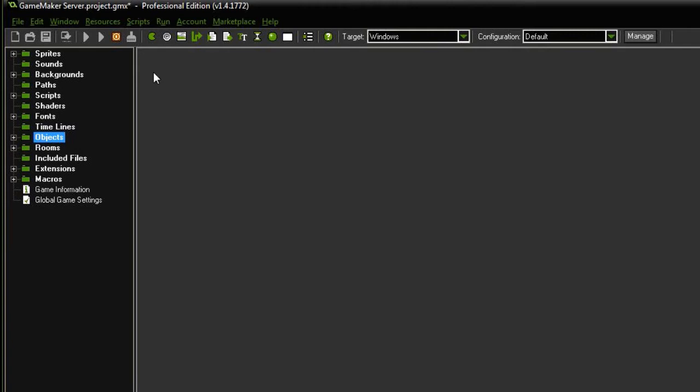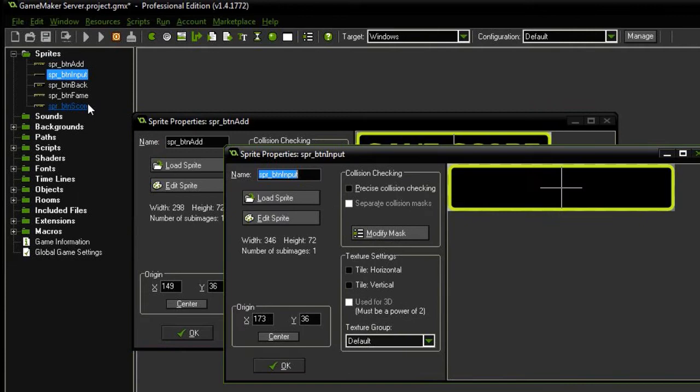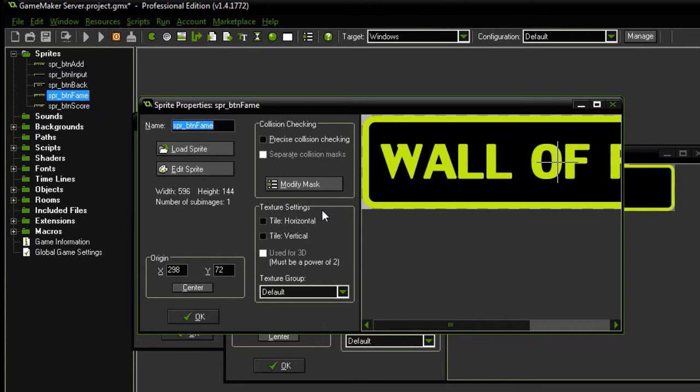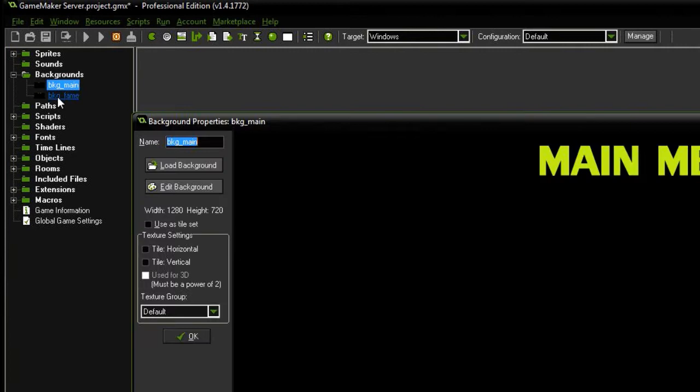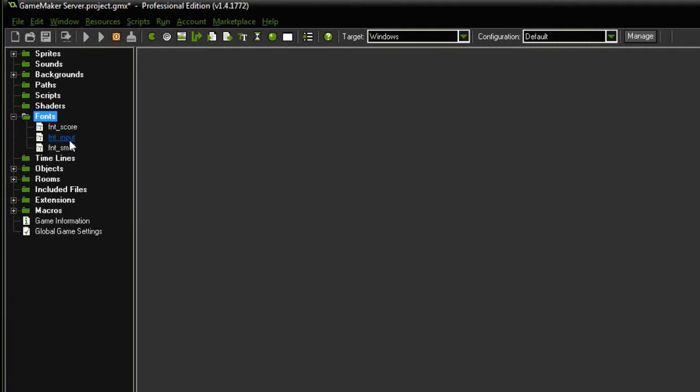So now that we have registered with GameMaker Server, registered as developer, created a game, created a high score and downloaded and added the extension I'm going to run you through what we've got over here. In our sprites we've simply got some buttons nothing too fancy. This one saves the score, this is the input box for the name of the player, this is the back button, this is the wall of fame main menu button and this is the new score button. Next up I've got two backgrounds, the main and the wall of fame just has a heading basically. Under fonts I've got font score, font input and font small.